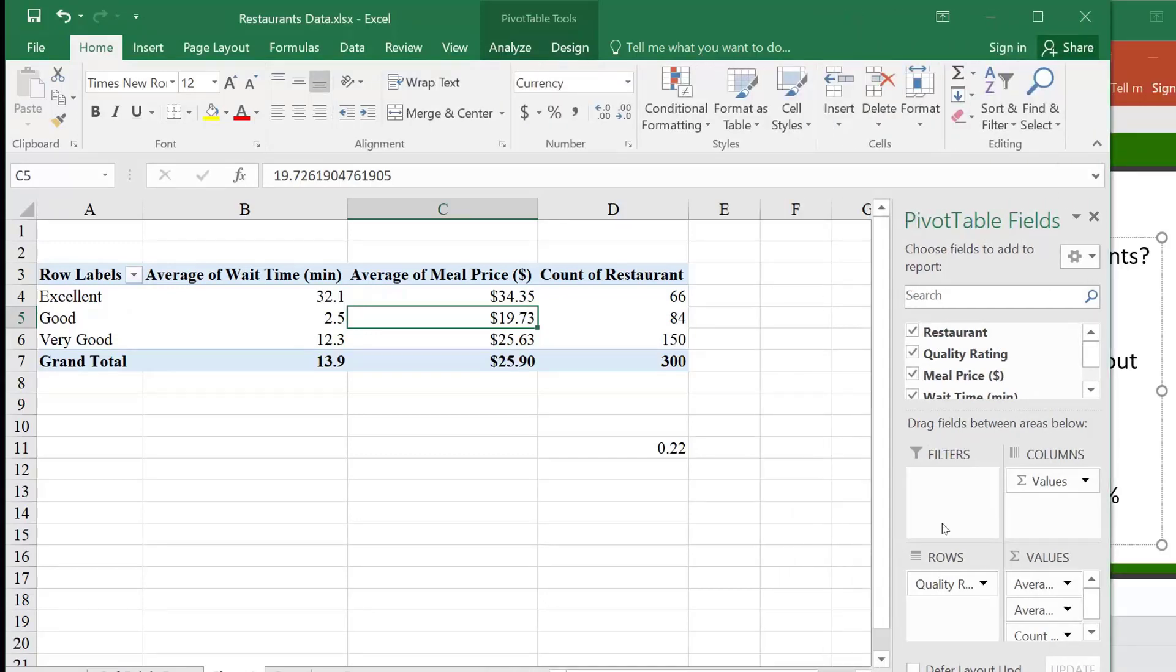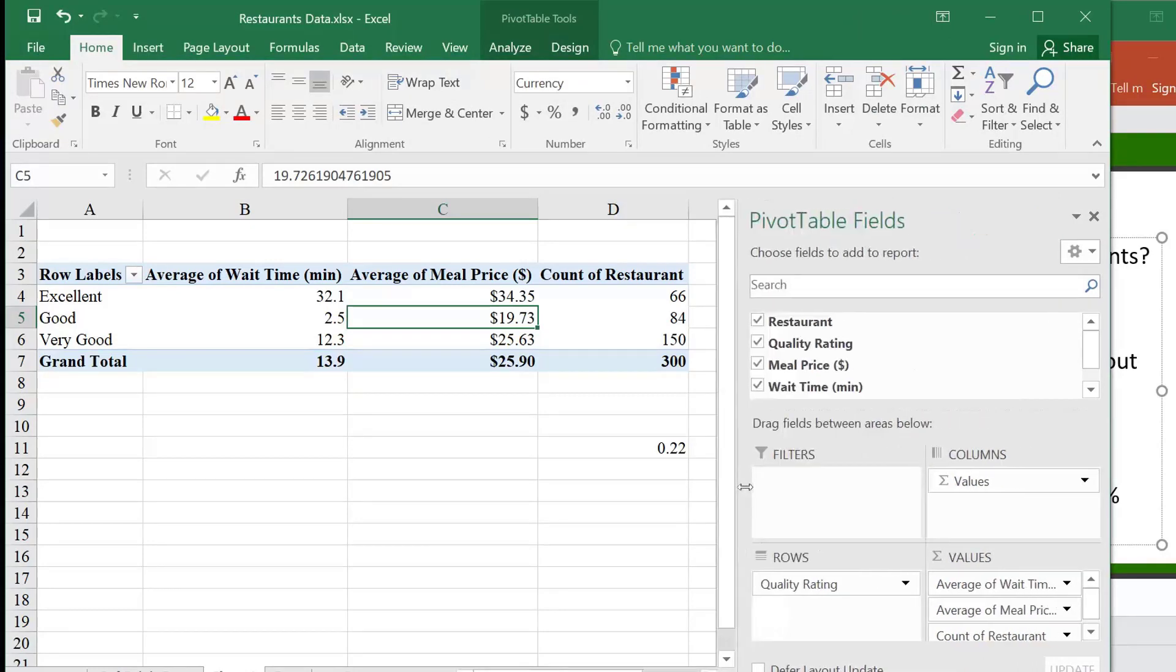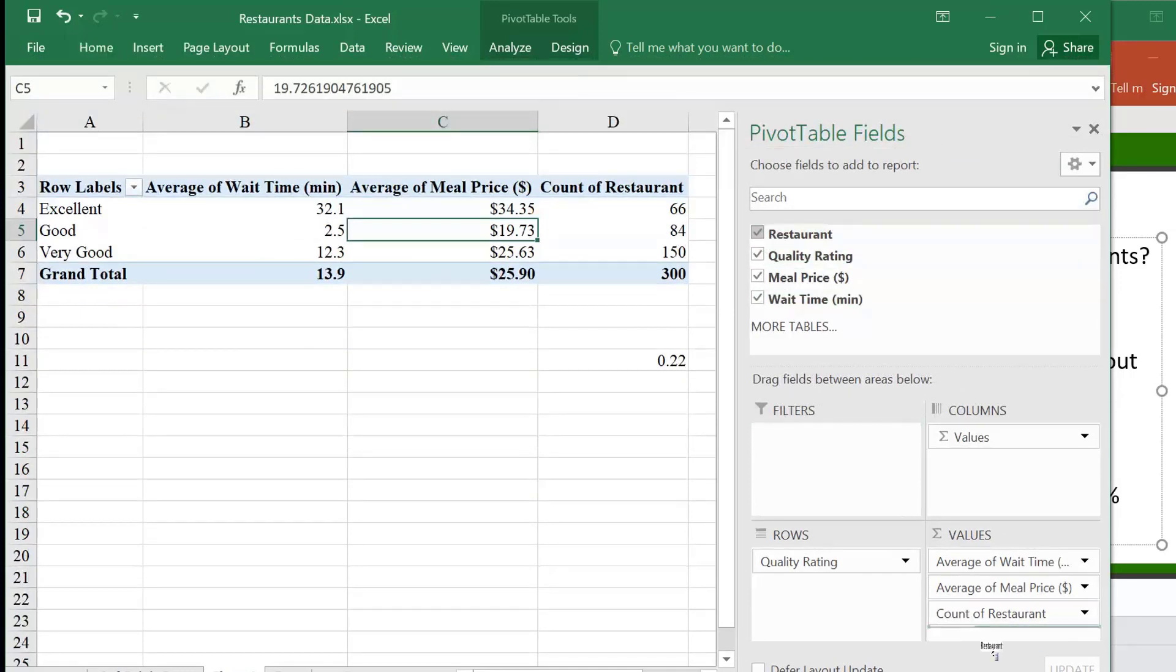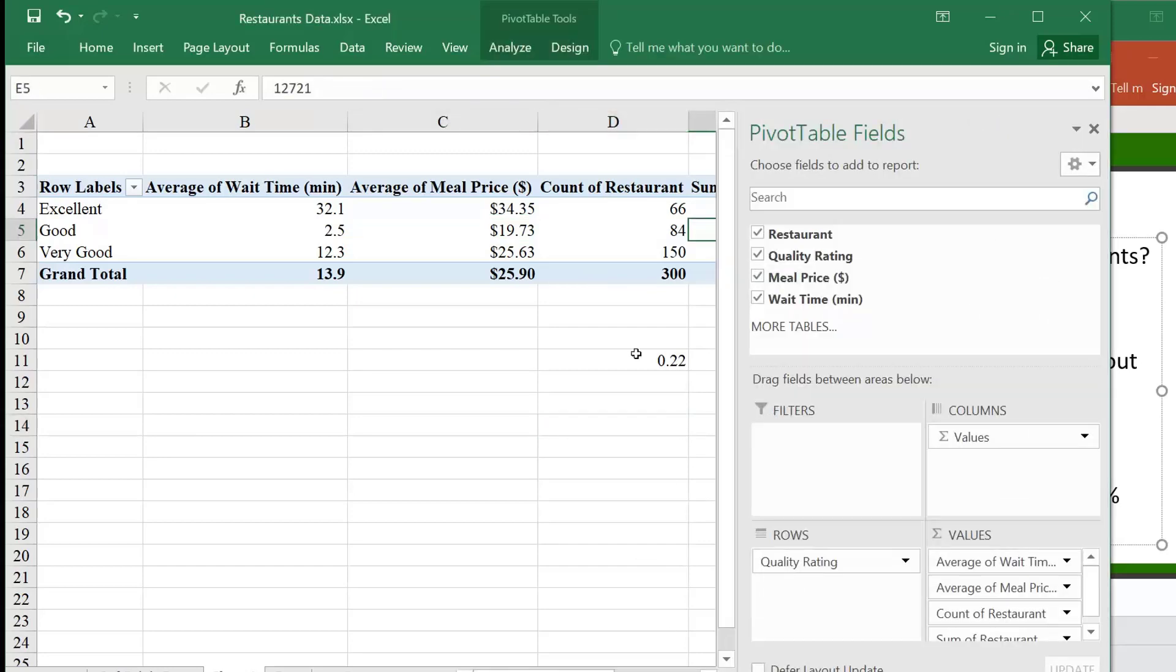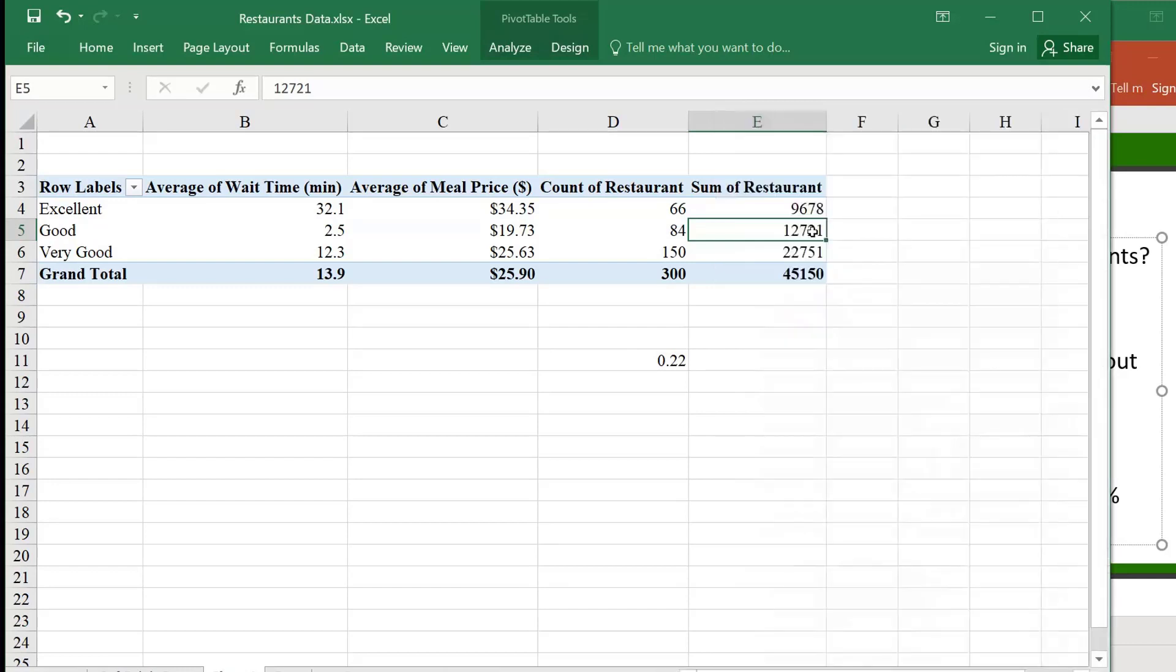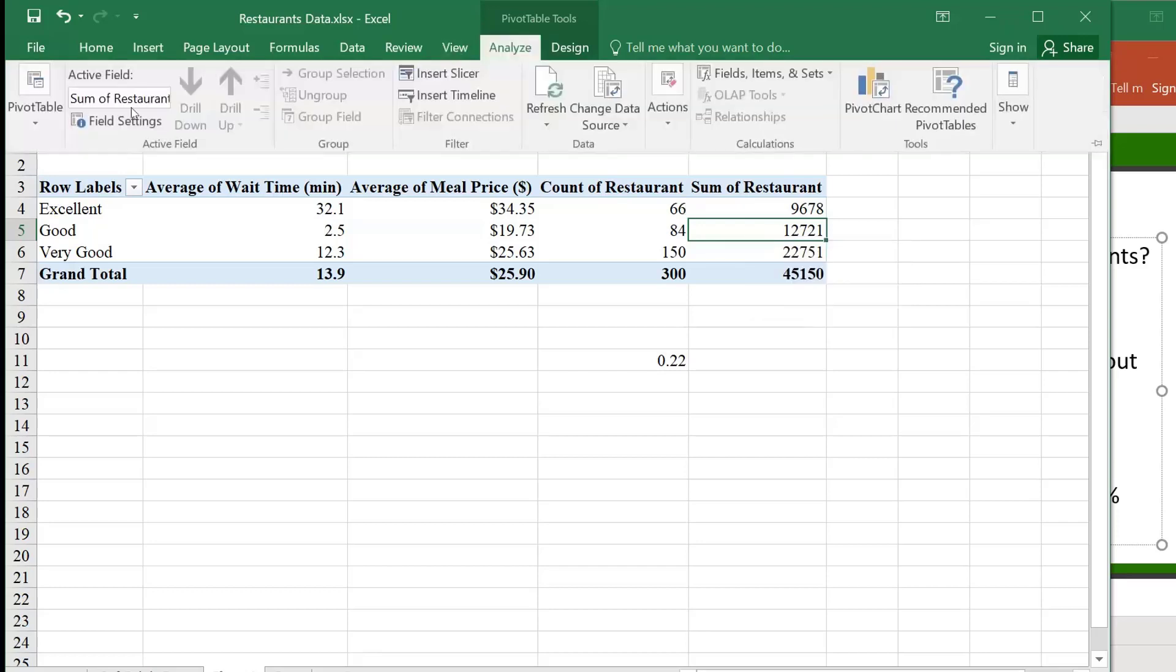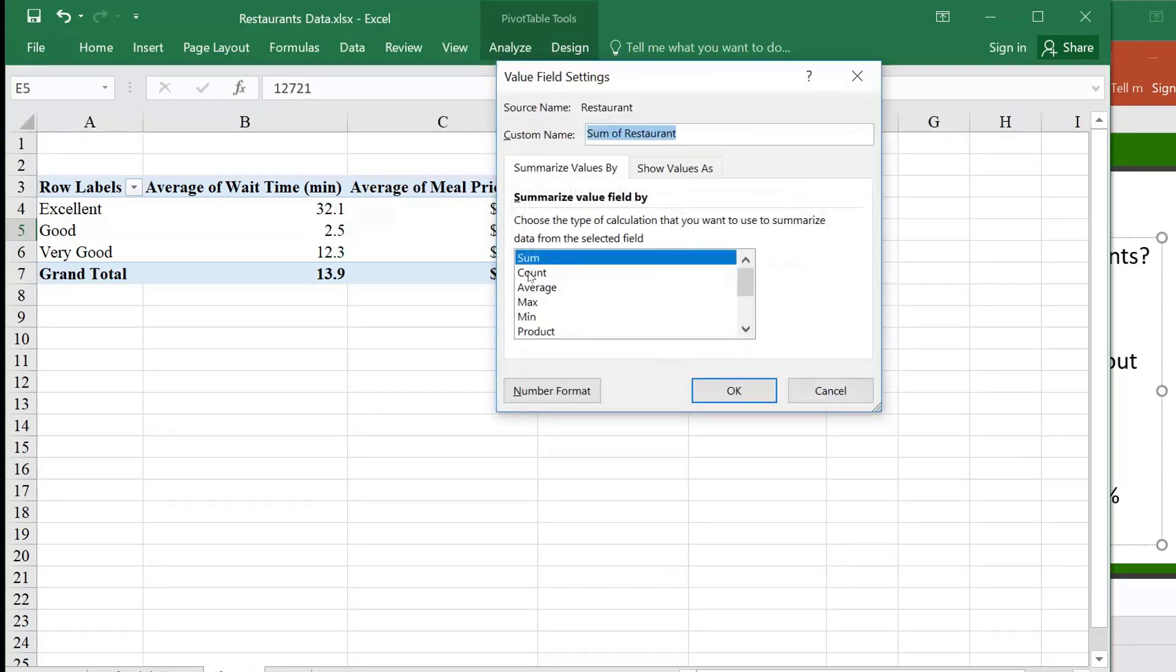Let's make this a little bit bigger. Let's put this over here. Now I got the, oops, when I want to just close this. I got the sum of restaurants, so again, I could make it count. Analyze, field settings, and then count.